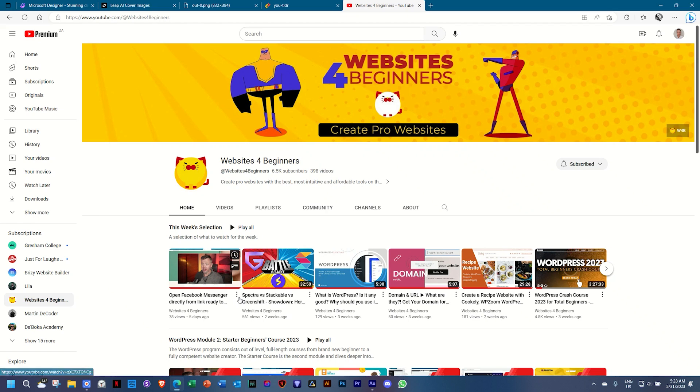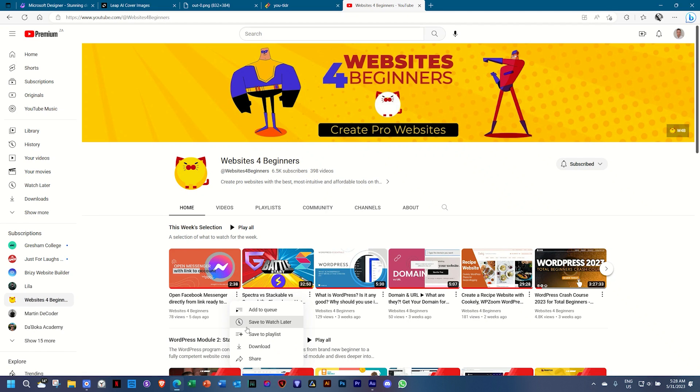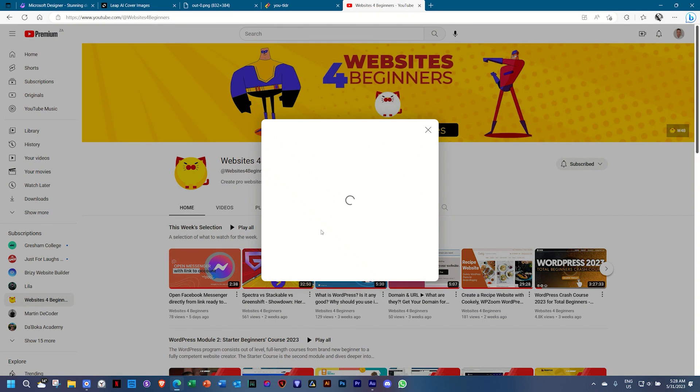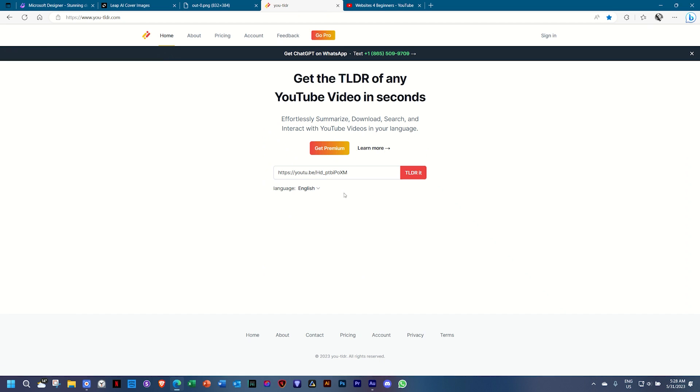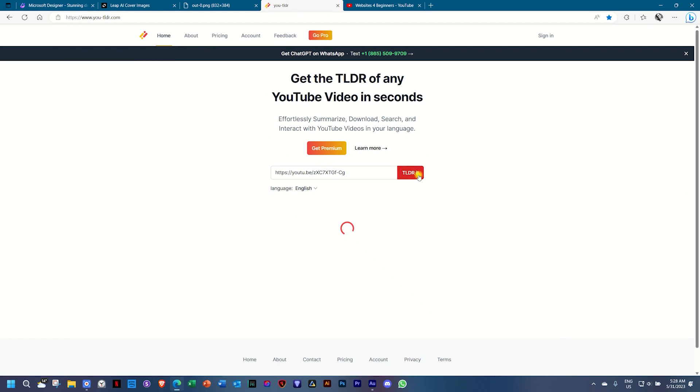this one, open Facebook Messenger, and then click on share, grab the link, add it here, and hit TLDR it.